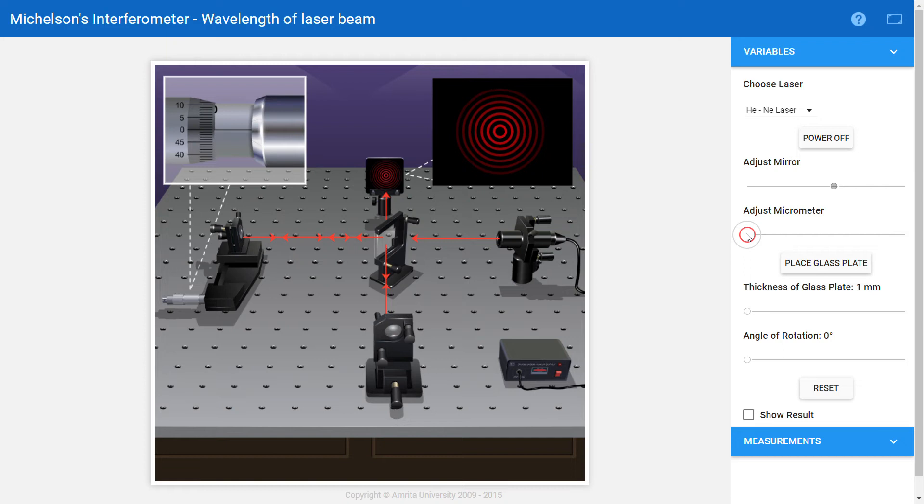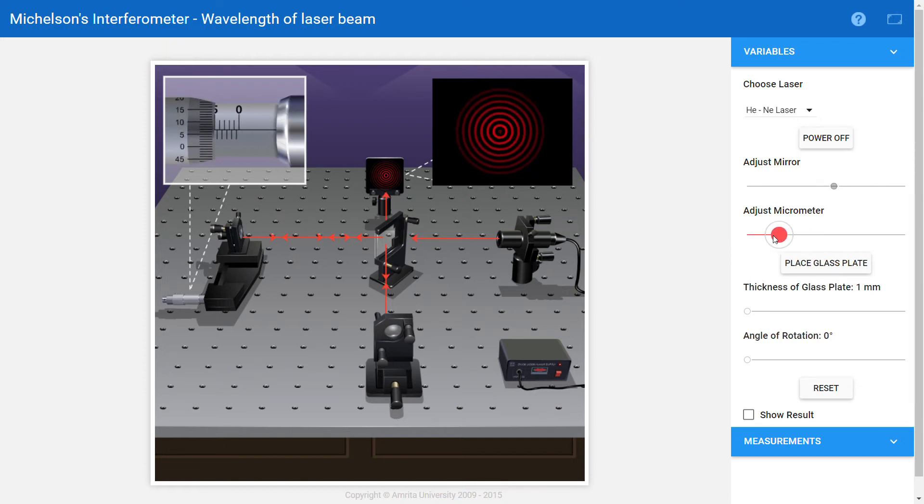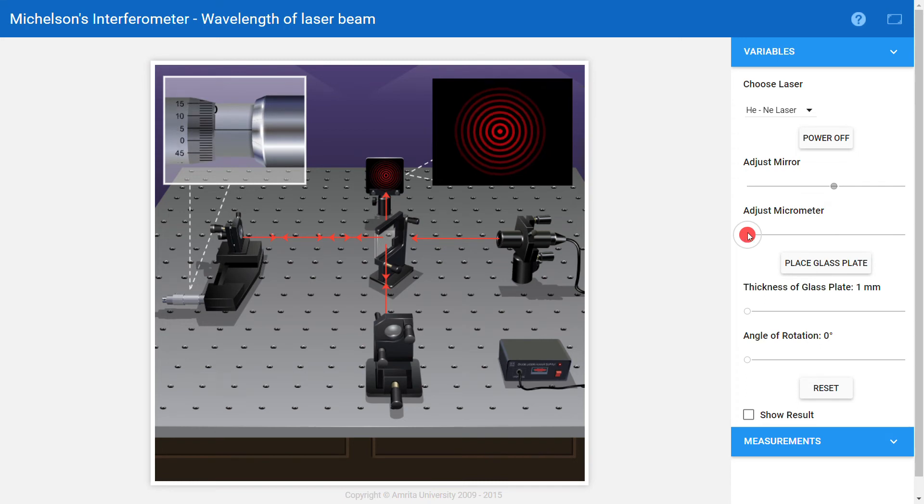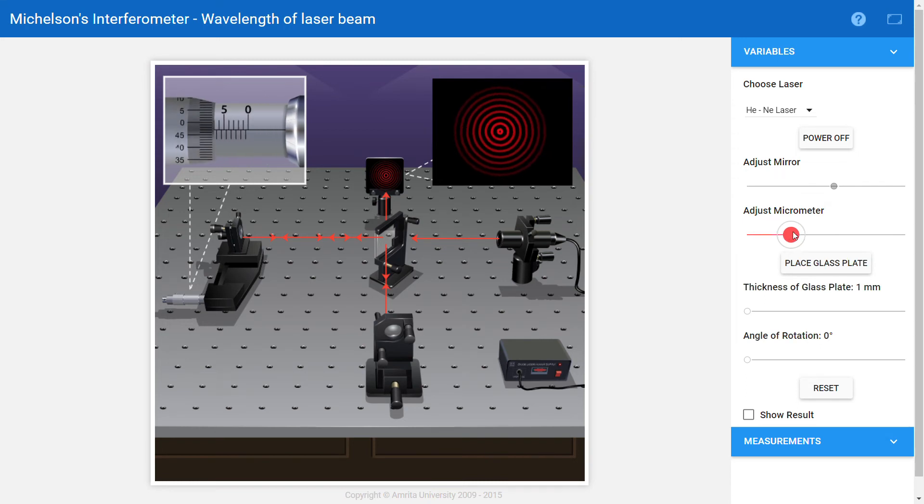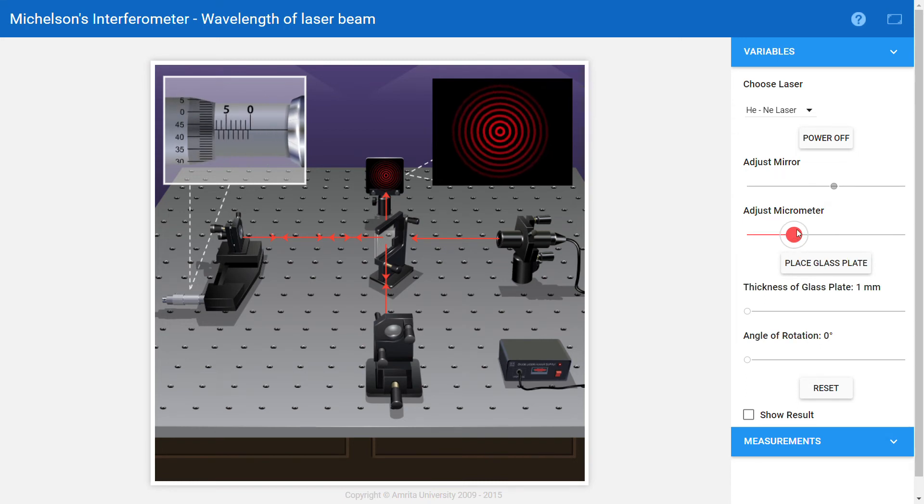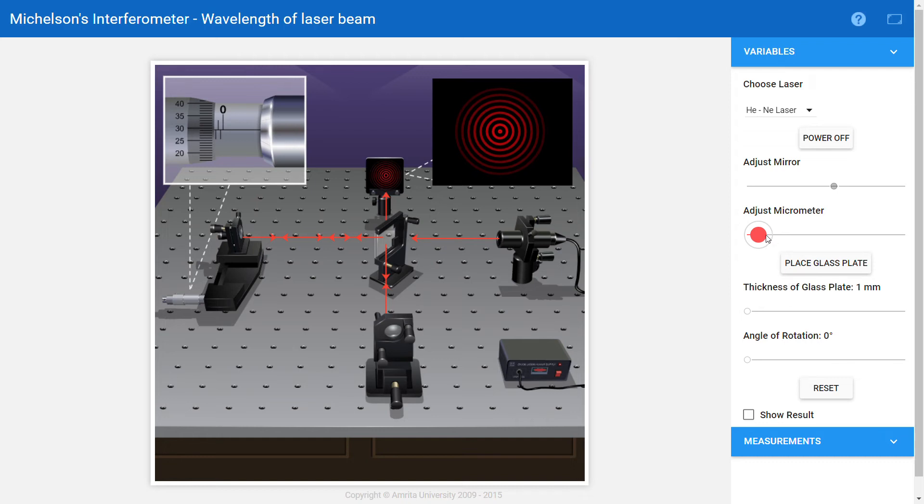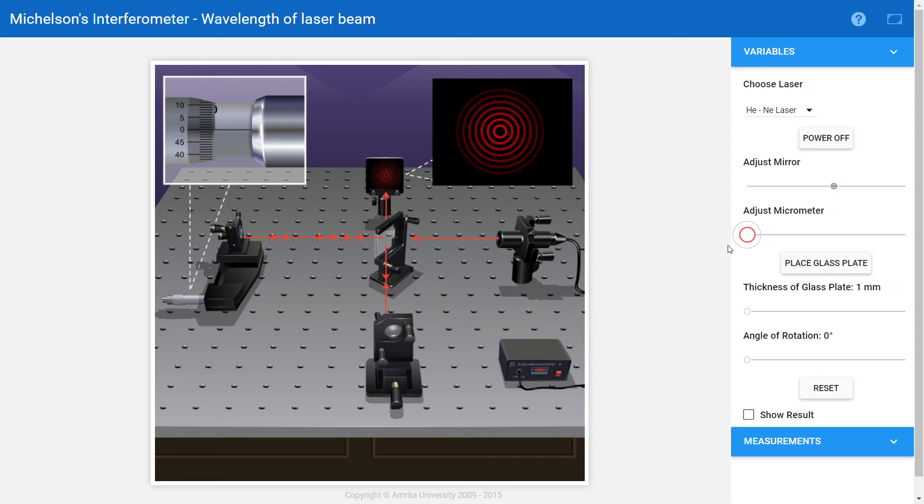But we should not measure half of the fringes in one direction and the remaining half in the backward direction. It results in backlash errors, so kindly avoid that. Initially you can set it to zero. Now I'm fixing a point here on the screen, and I'm using my right arrow button to adjust the micrometer by a small distance.